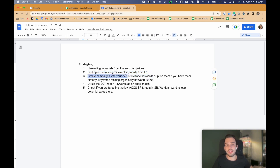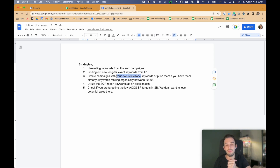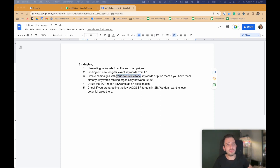The third strategy is also specific to Helium 10. As we already know, we have ASINs and organic rankings for those ASINs for specific keywords. What we want to do is find the keywords we are organically ranking for between positions 10 to 20 — or 20 to 15, depending on your range. We want to filter those keywords out and make sure we are targeting them in exact match. Let me log into Helium 10 to show you.